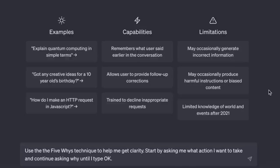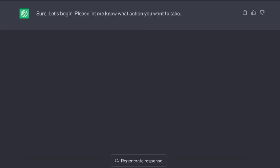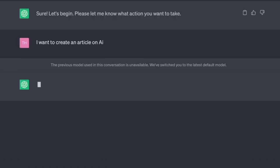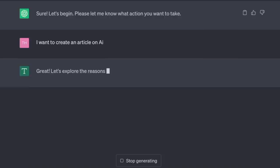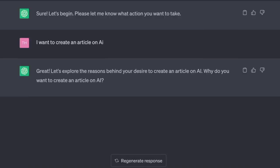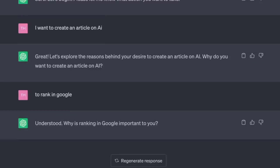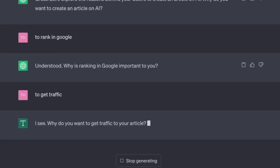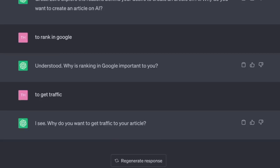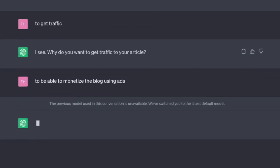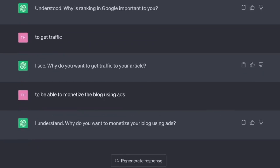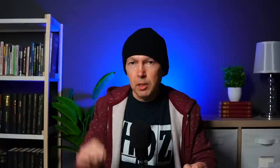Use the Five Whys technique to help me get clarity. Start by asking me what action I want to take and continue asking why until I type 'okay.' 'Sure, let's begin. Please let me know what action you want to take.' I want to create an article on AI. Why? To rank in Google. Why is ranking in Google important to you? To get traffic. Why do you want traffic? To monetize the blog using ads. Why? To make money.